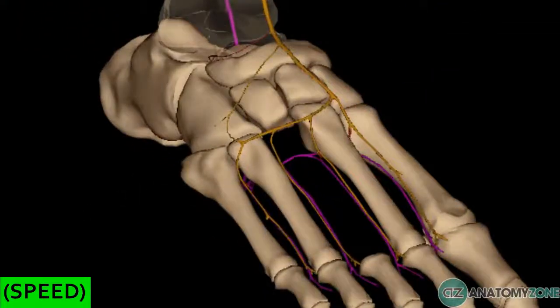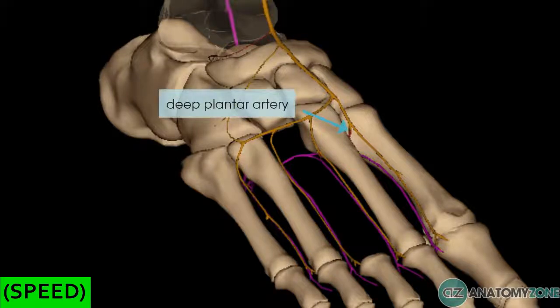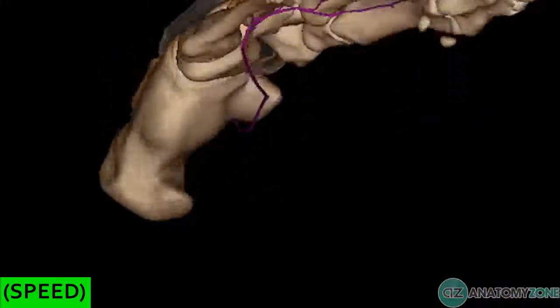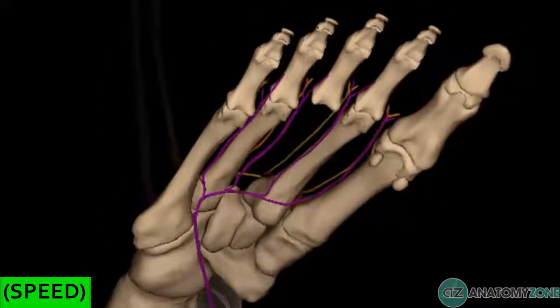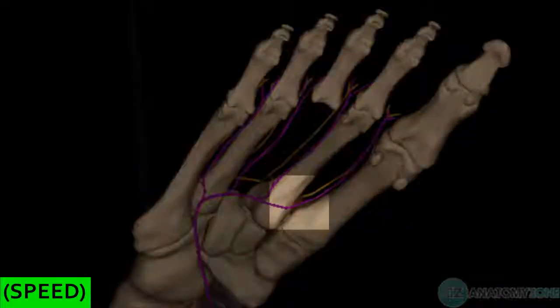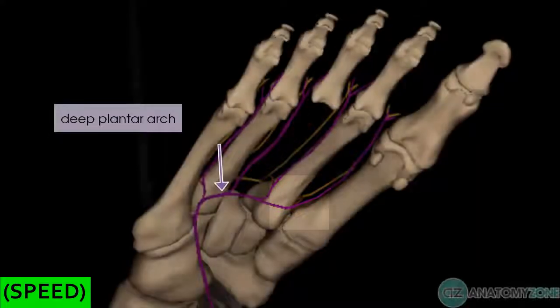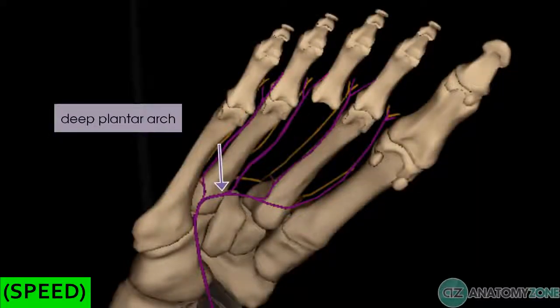Coming back to the dorsalis pedis artery, this gives off the deep plantar artery between the first and second metatarsals, and this anastomoses on the plantar aspect of the foot with the branch of the lateral plantar artery to form the deep plantar arch on the sole of the foot.